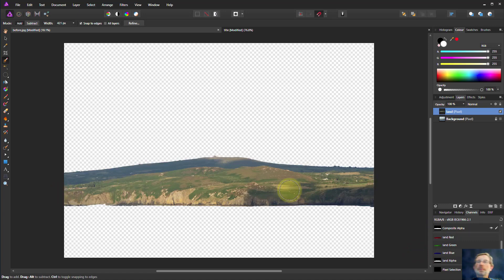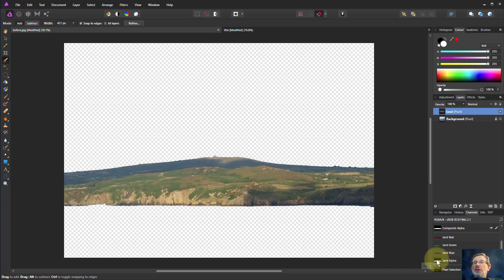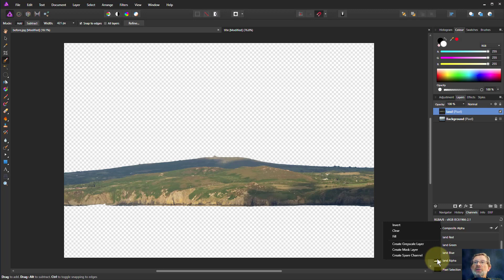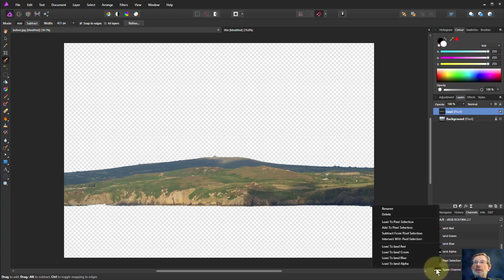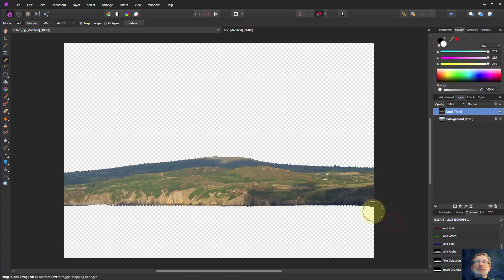Ctrl-D here. If I was using this one here, which is just this layer as such, if I right click on this, I can't create it from here, but I could create a spare channel, which is a sort of a saved thing down the bottom here. I right click on that. Now I can load to pixel selection. So another route.